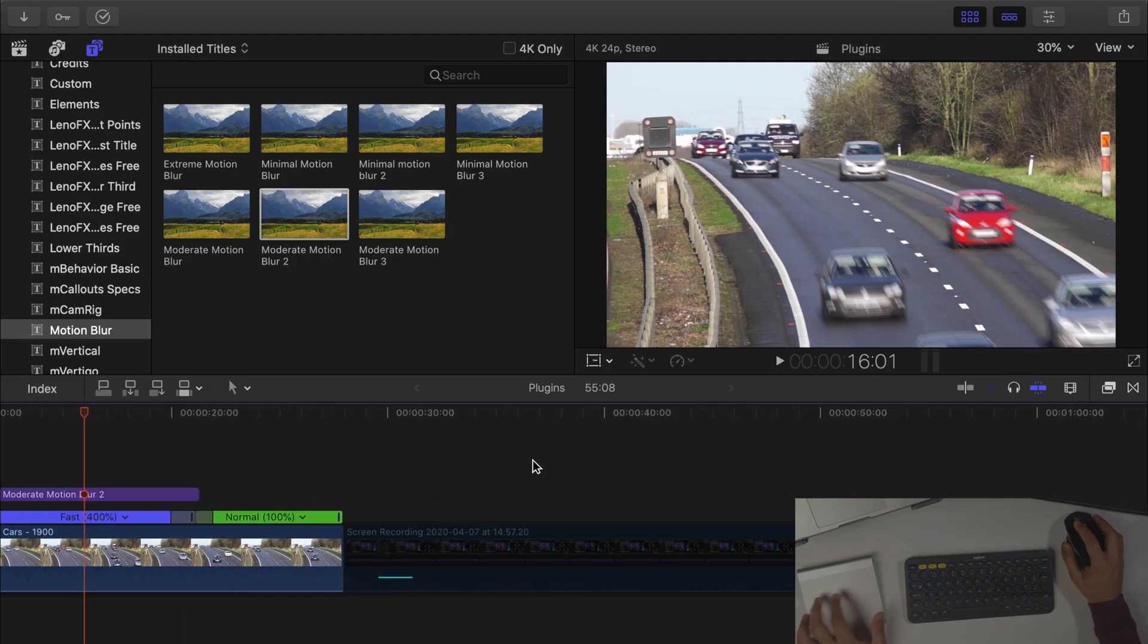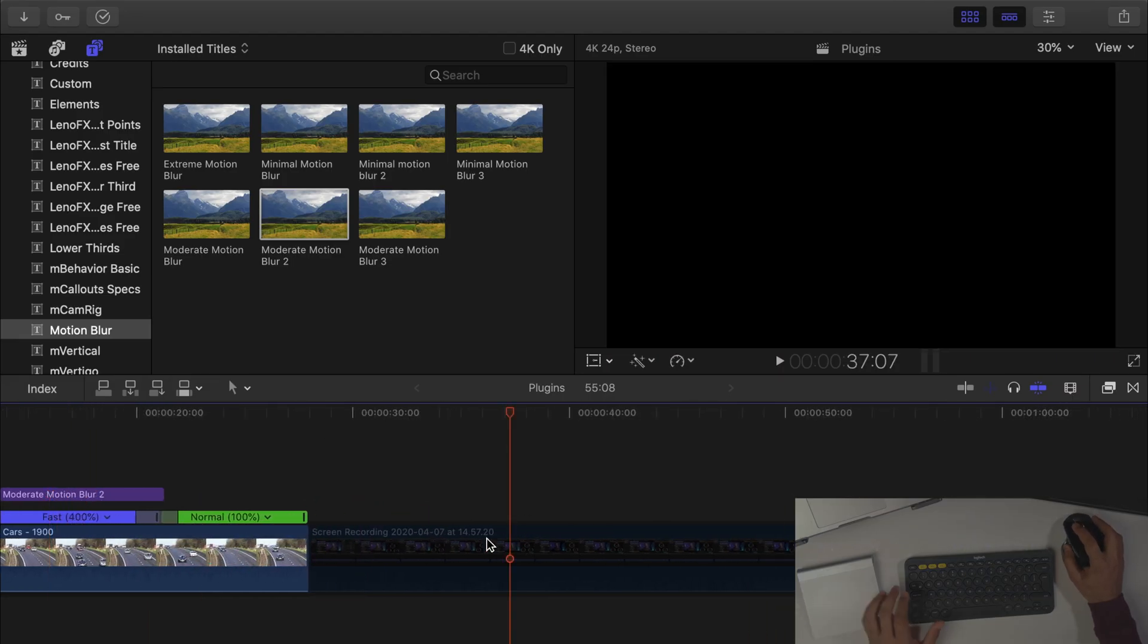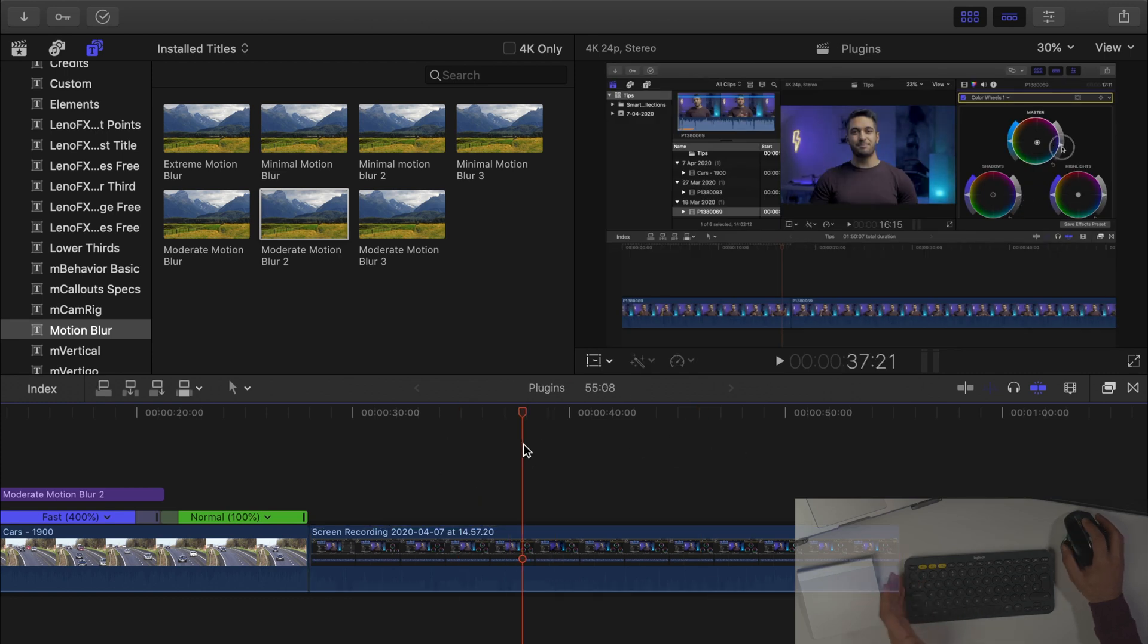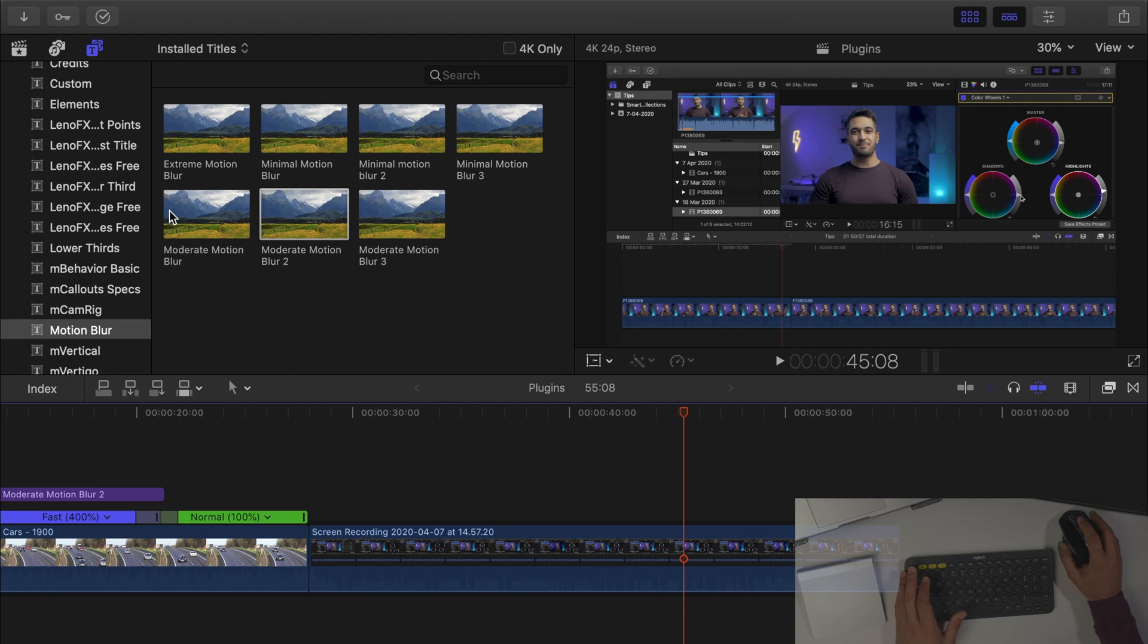So that is the first plugin and again the link will be in the description below if you want to download it but the second free plugin is called Magnifier. If we just scroll over to here and let's activate this clip. So here is just a video of me doing something with Final Cut Pro.